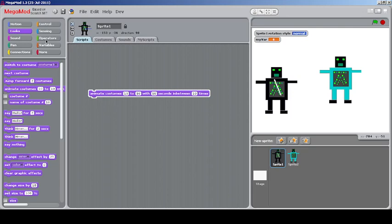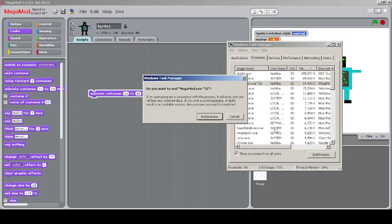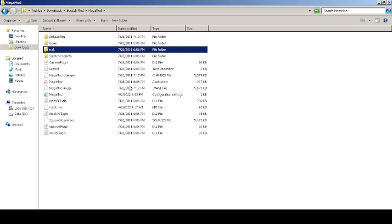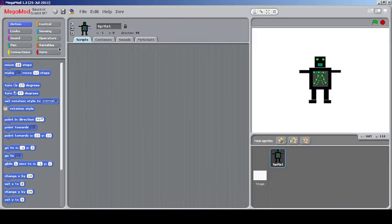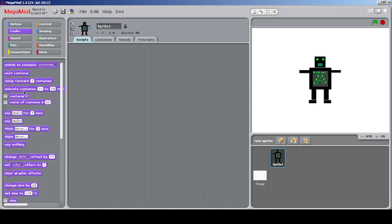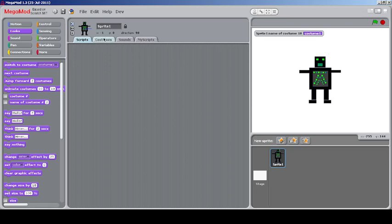Dragging certain blocks causes the editor to hang, requiring the task manager to force-close Mega Mode. Reopening the project — it saves with a .mm extension. There's a block to check the costume number, and another for the name of a specific costume. For example, costume 2's name can be reported using these blocks.